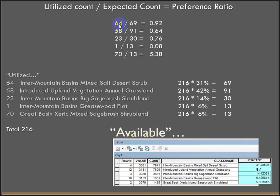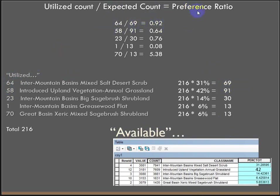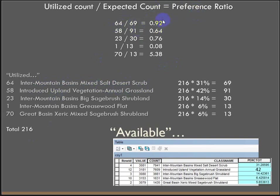So dividing those through, 64 utilized, divided by the expected count, what we'd expect to see if they had no preference, of 69, results in 0.92, less than 1, meaning that the coyotes slightly don't prefer this Intermountain Basin's mixed salt desert scrub, but 5 points different out of 216, this is pretty close to within a margin of error.